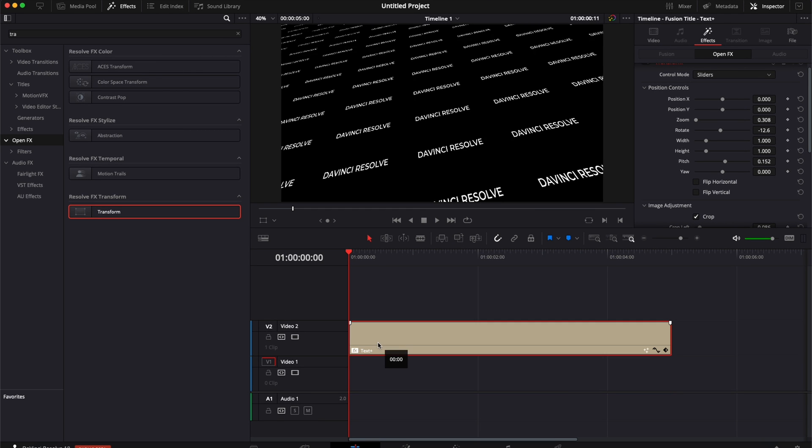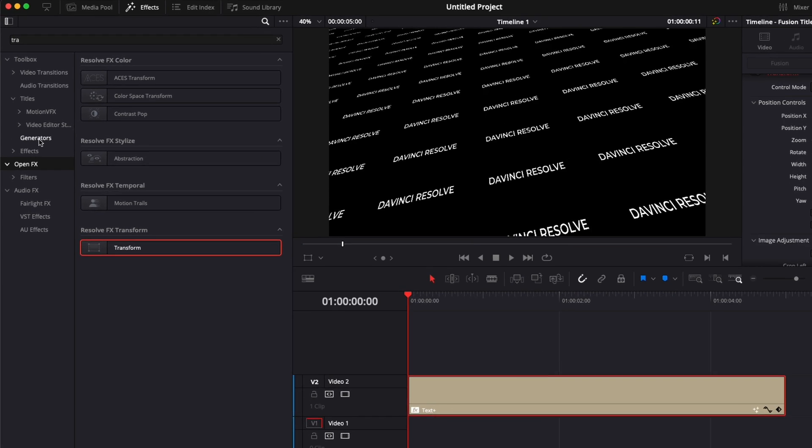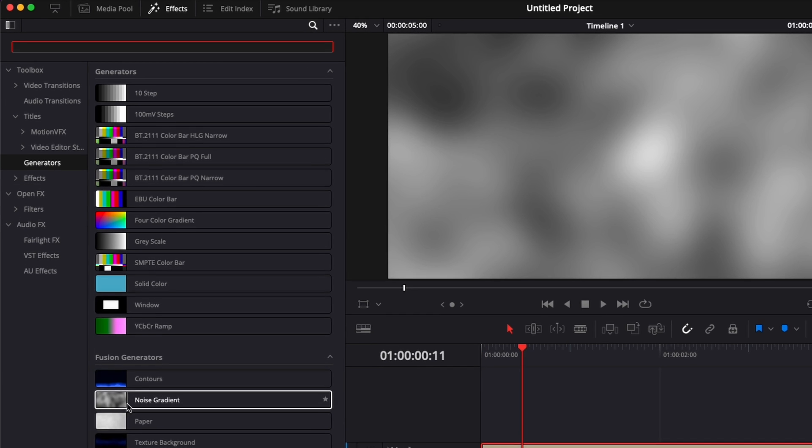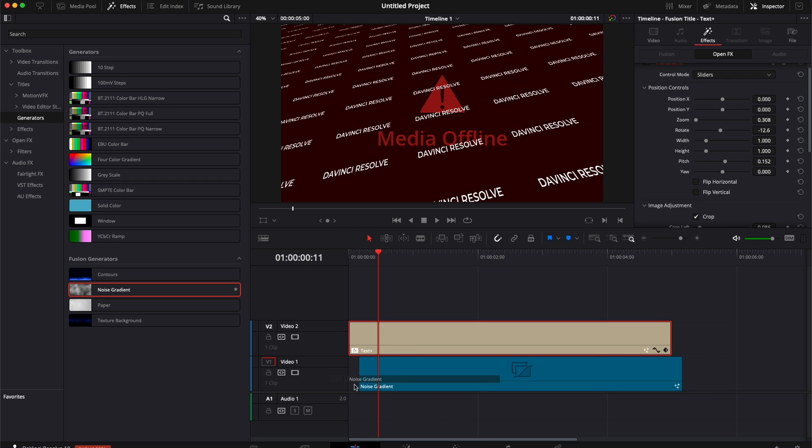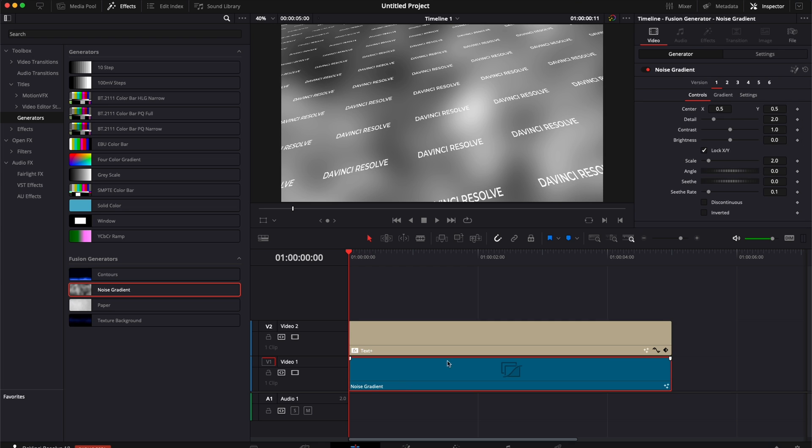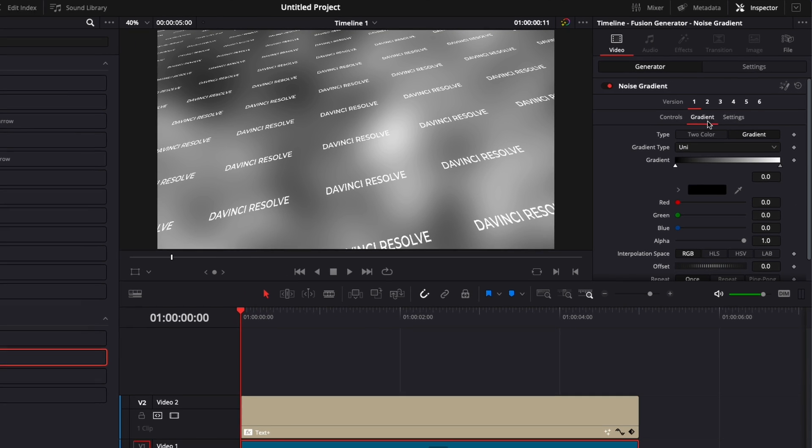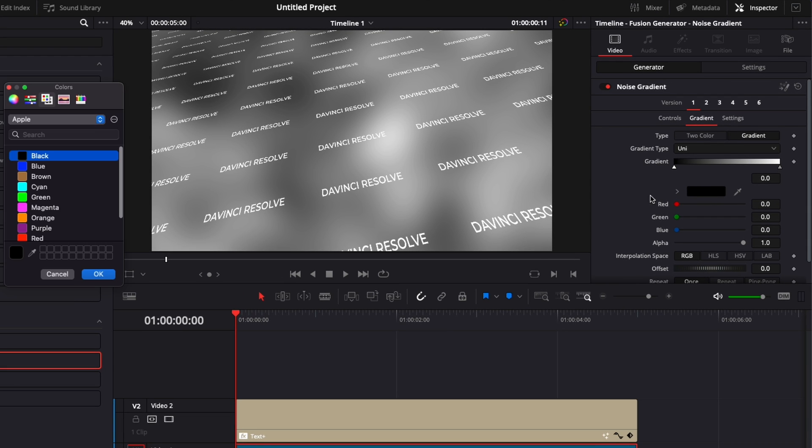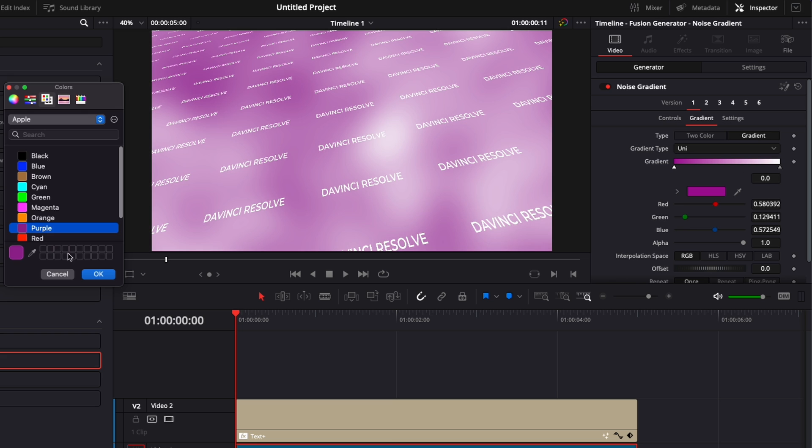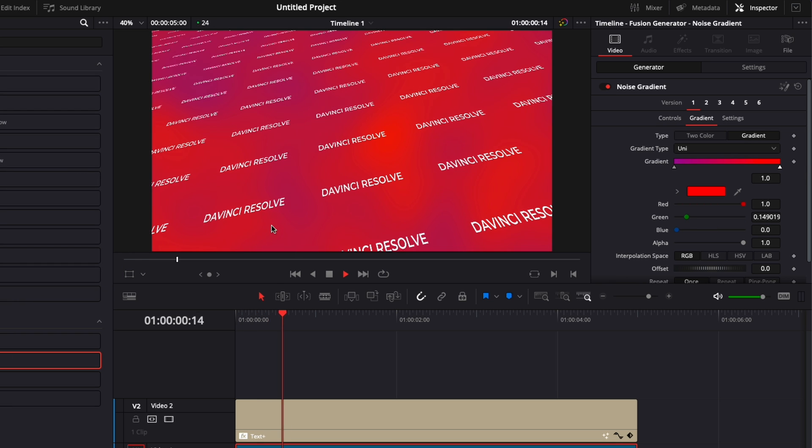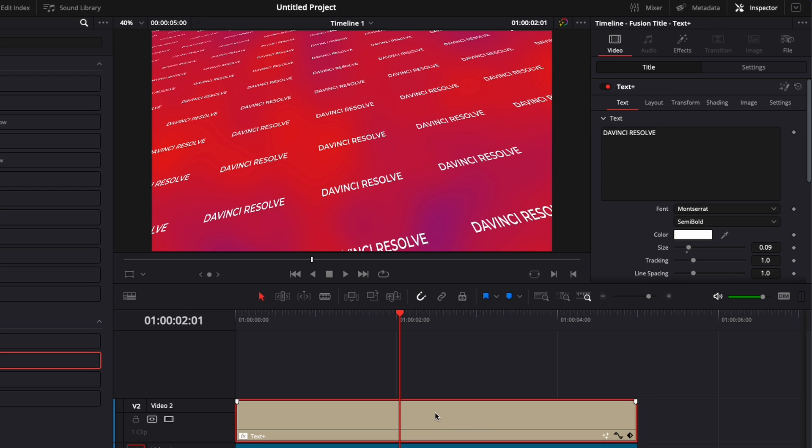Right now, I'm just going to bring the text plus to the second track, and we're going to go over to generator here, and we're going to bring a noise gradient behind it. We're going to select the noise gradient, and here we're going to change the color of that gradient. I'm going to select purple and red, for example.